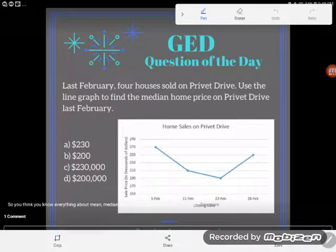Hey GED students, it's GED question of the day, and we're still looking at some data analysis — mean, median, mode, range type problems. But too many of you guys only ever practice these skills with a list of numbers. The GED is unlikely to just give you a list of numbers; more likely they'll give you your data in a word problem, or in a table or a graph like this one.